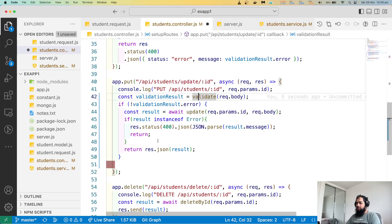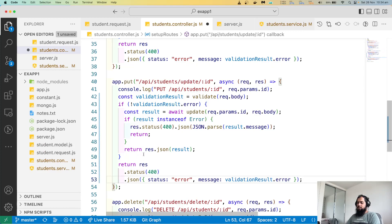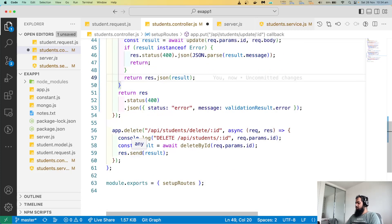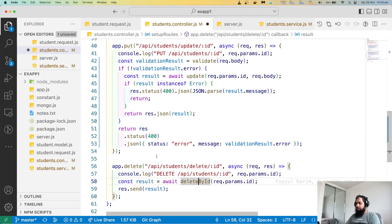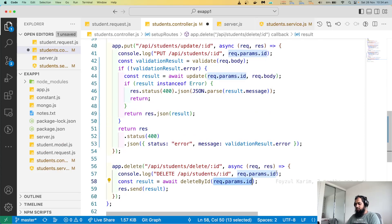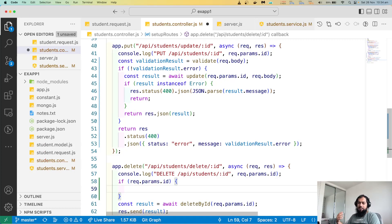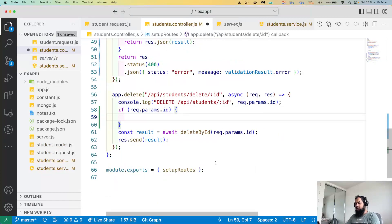Validation koralam - if there's no error, we call update. If there's an error, what happens? If there's an error, we return the error object. So after update comes delete, and delete's logic will be different. So here we check request.params.id - if it's not provided, then return null or something like that.